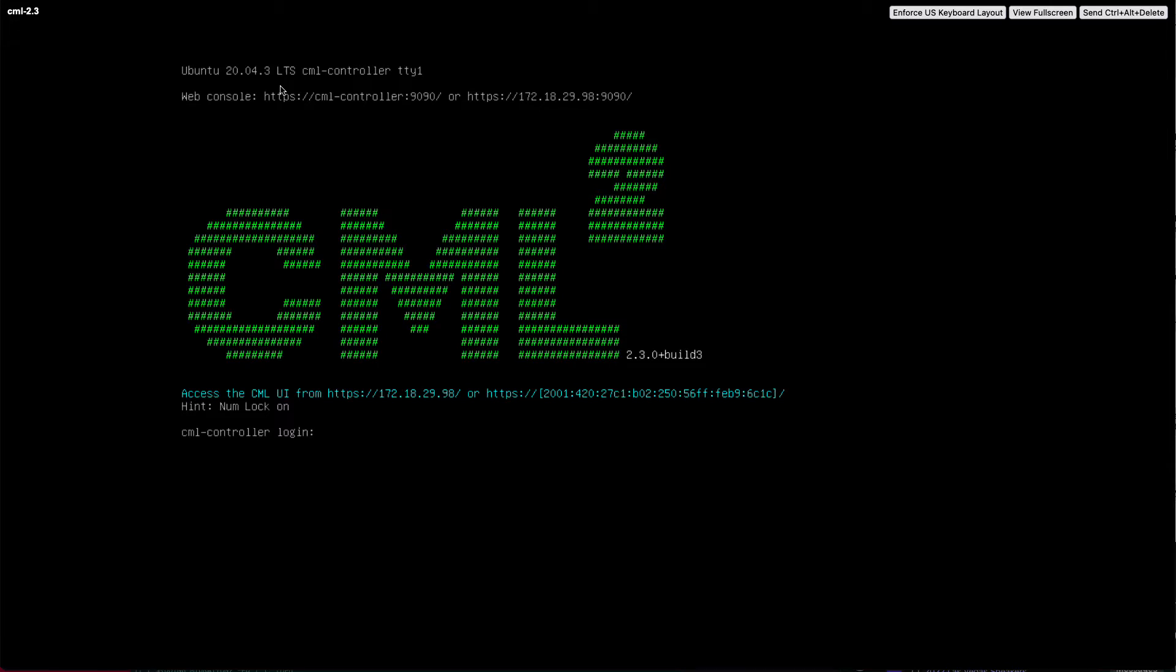So we needed to swap out the underlying base operating system. What this means is you can't do an in-place upgrade like you were able to do from 2.0 to 2.1 to 2.2. You have to actually do a clean or fresh install of CML with this Ubuntu base.